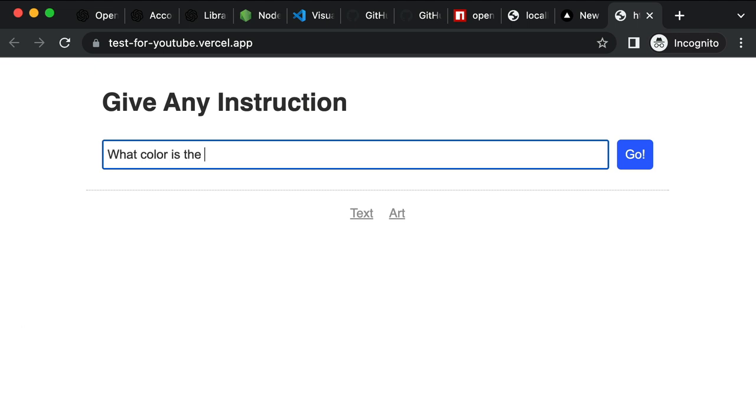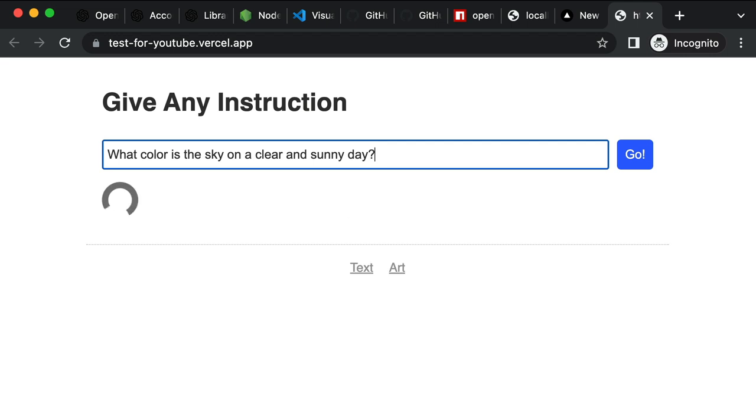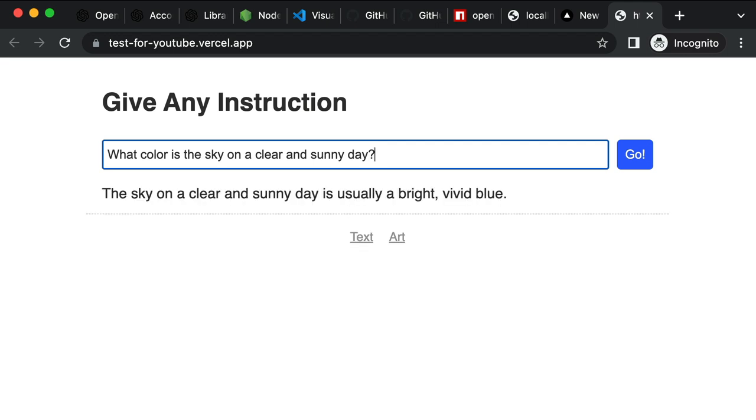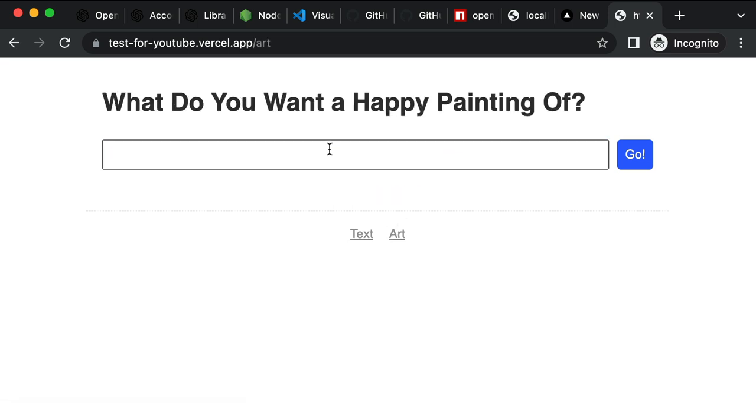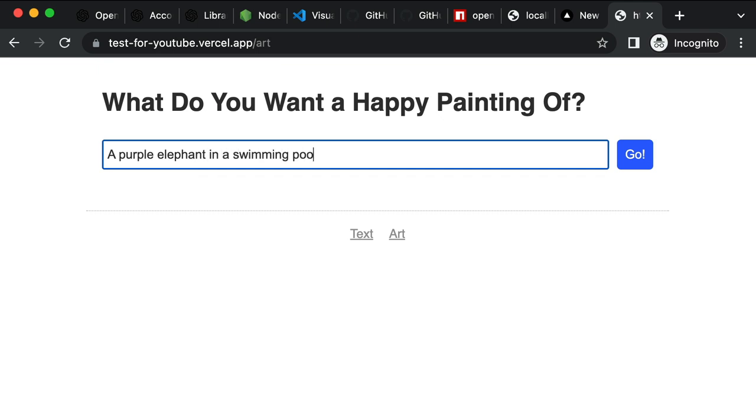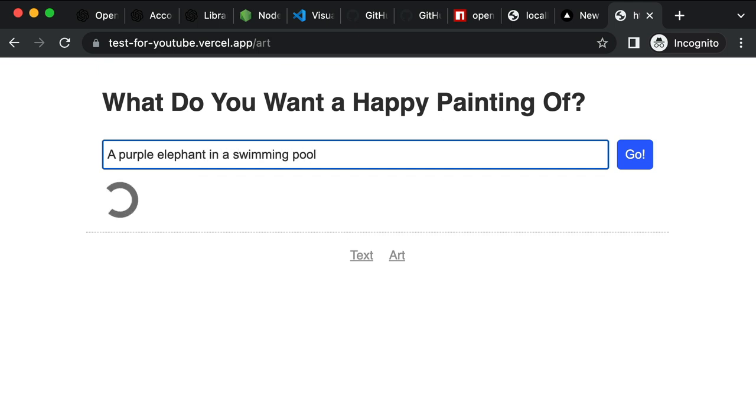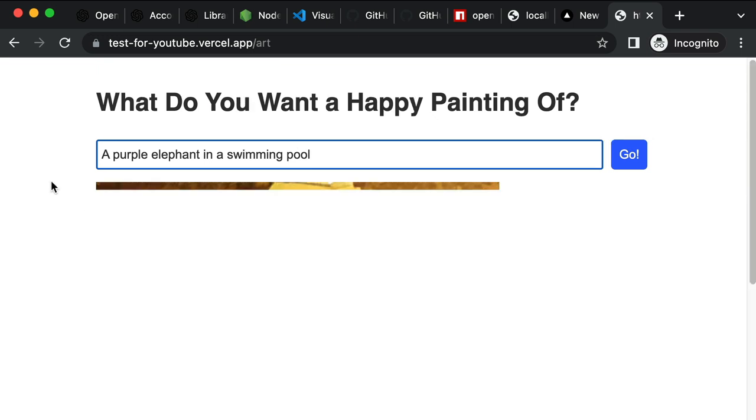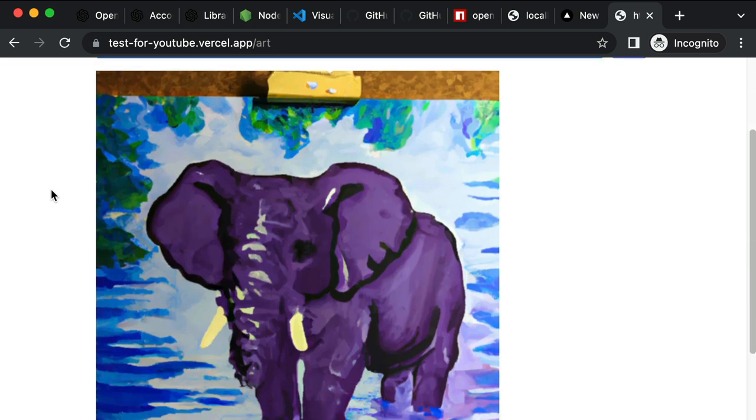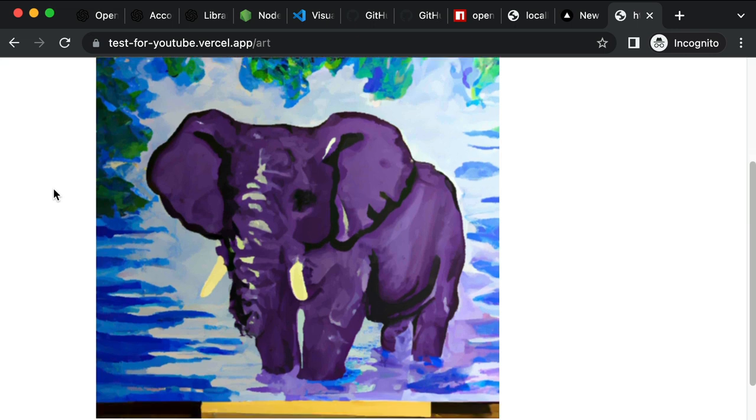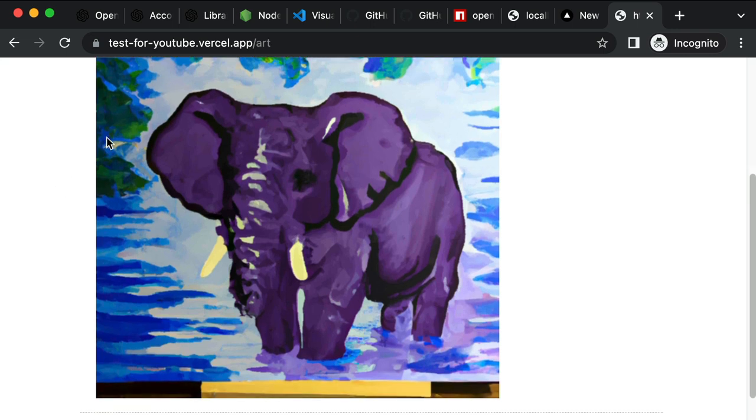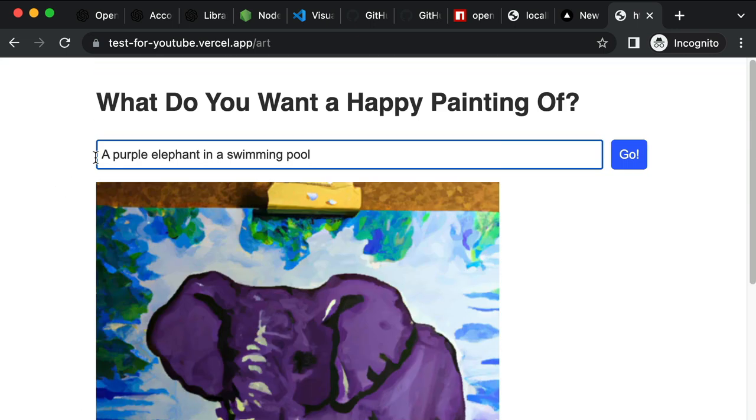So let me give it a quick test. What color is the sky on a clear and sunny day? One, two, three. Cool. Usually a bright, vivid blue. We can click on art. Let's say a purple elephant in a swimming pool. Give it a few seconds. Let's see what it gives us. It's working. Beautiful. Close enough. So you can share your link with your friends and family. Awesome. That is going to bring this video to a close.